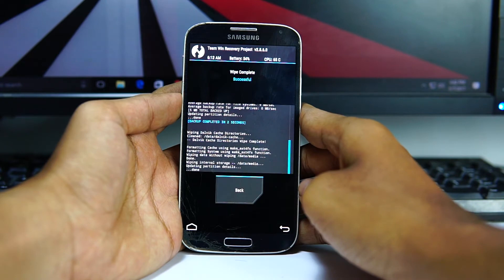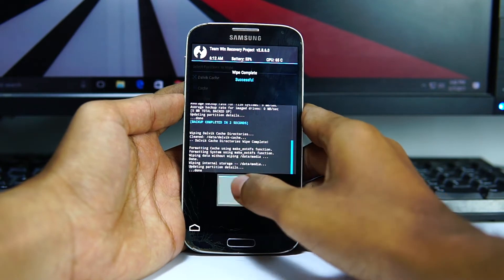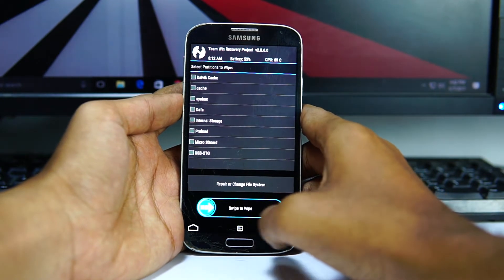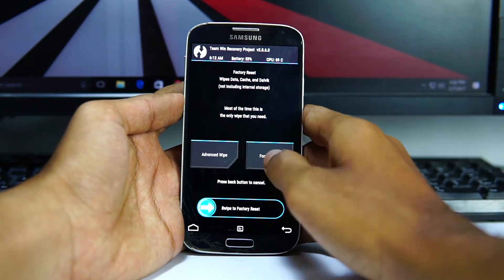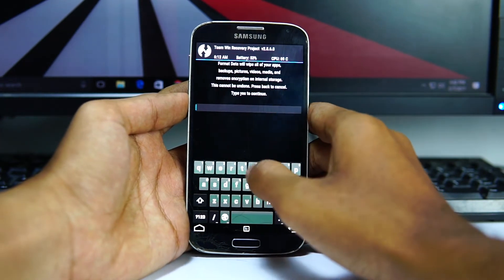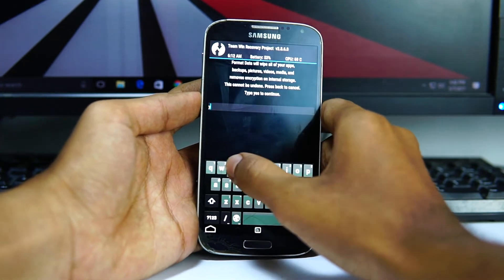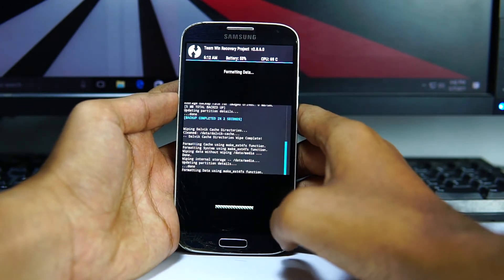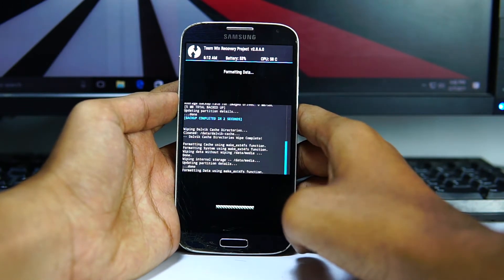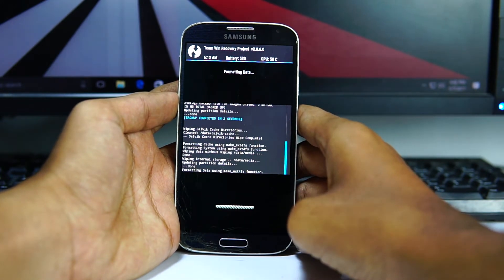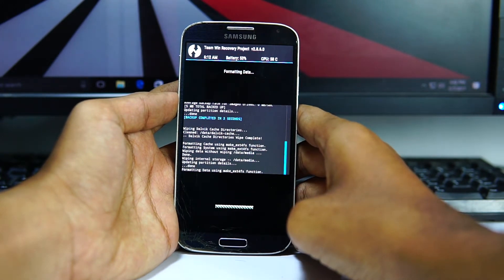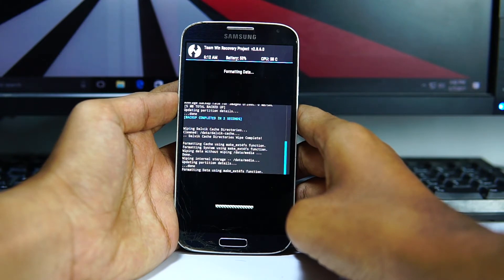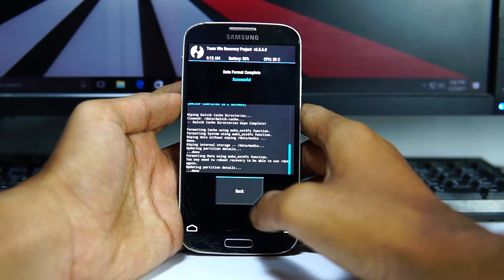Now go back and select format data. Type YES to confirm. Now go back.